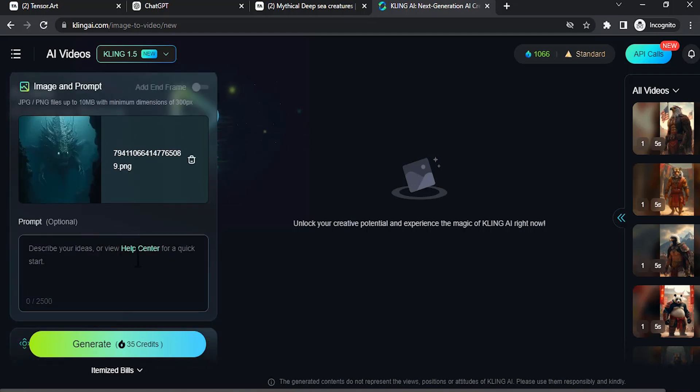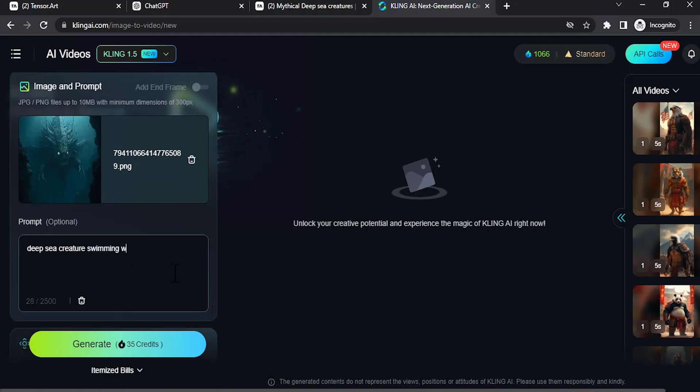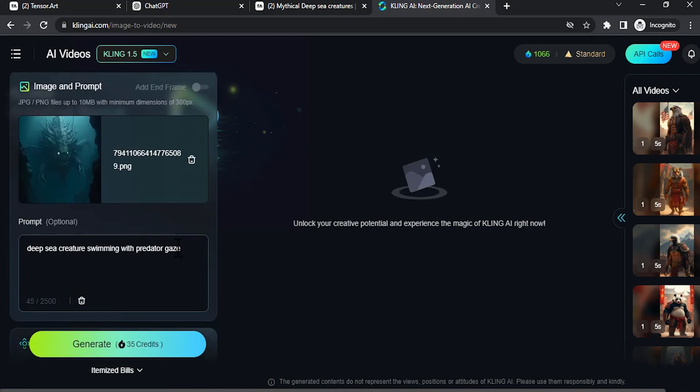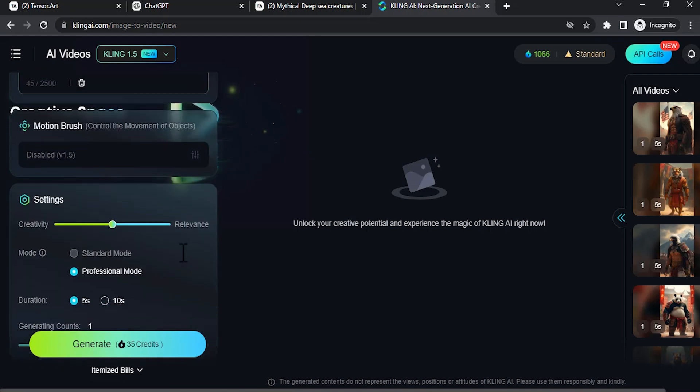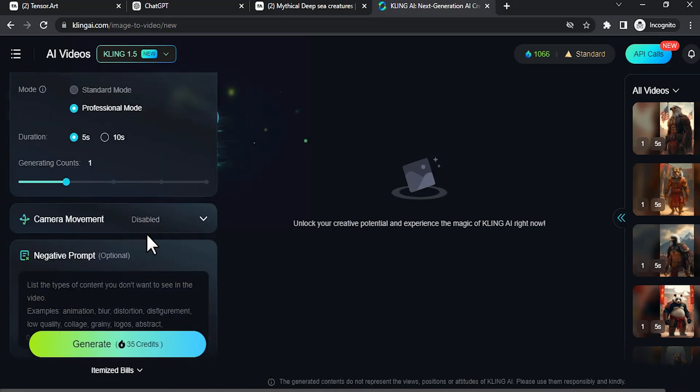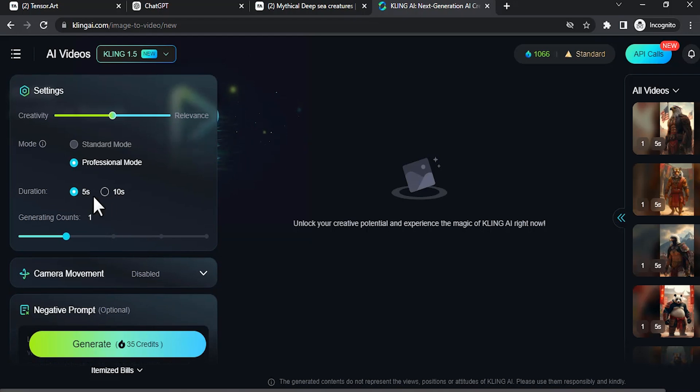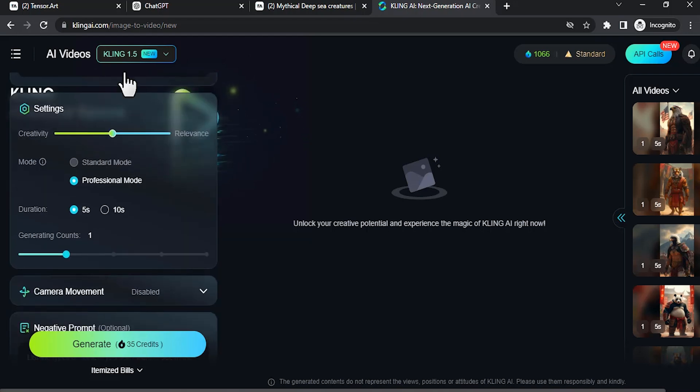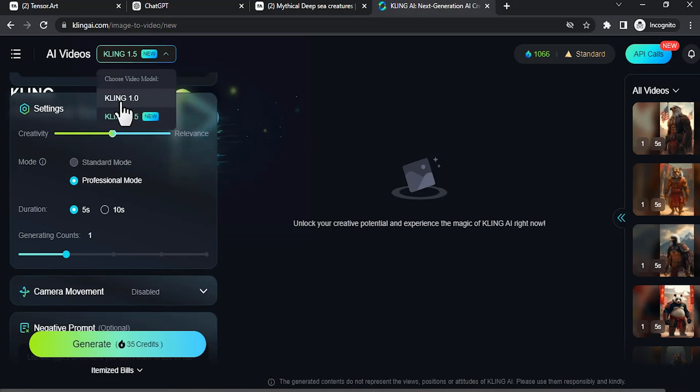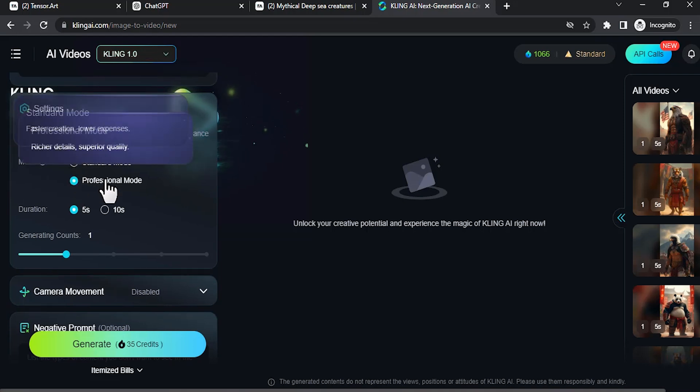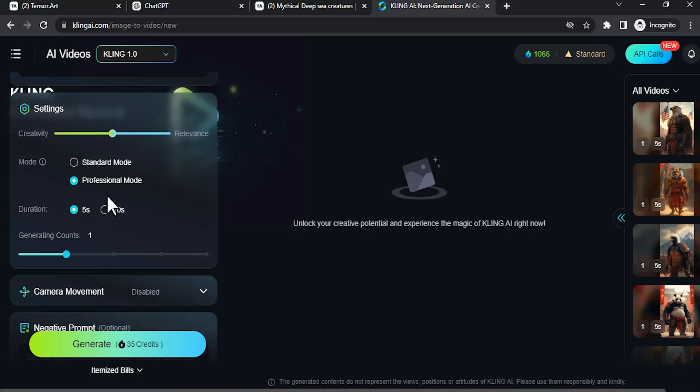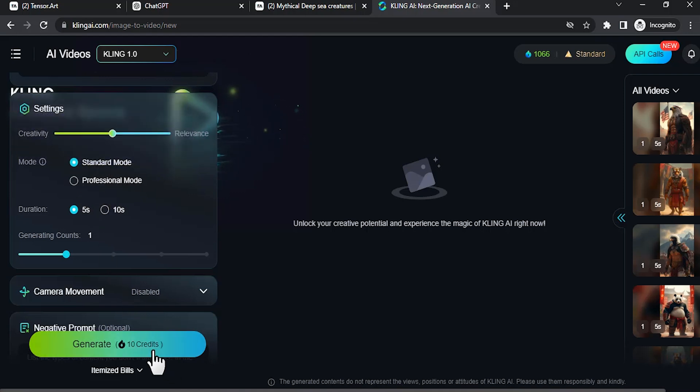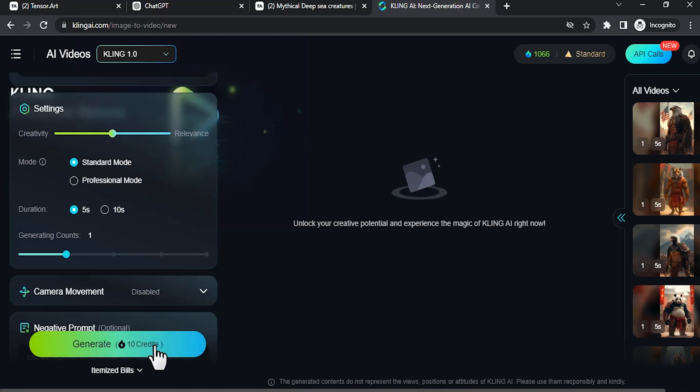And you can type in the prompt. You can do a simple prompt like 'deep sea creature slowly swinging' and you can also do some additional prompts like 'with spread tentacles.' So this is a simple prompt I'm gonna use. Then scroll down and you'll see the duration - I'm gonna use five seconds. And for free users you'll only be getting the 1.0 so I'm gonna select that. For free users you can only use standard mode over here, so I'm gonna select standard mode. And you can see it will be burning 10 credits so I'm gonna click on here.